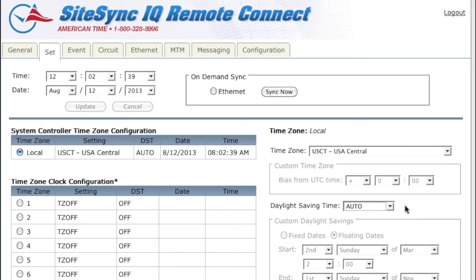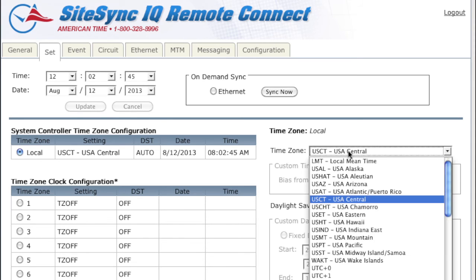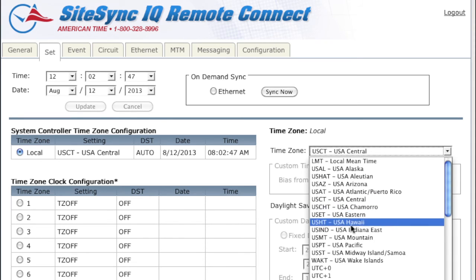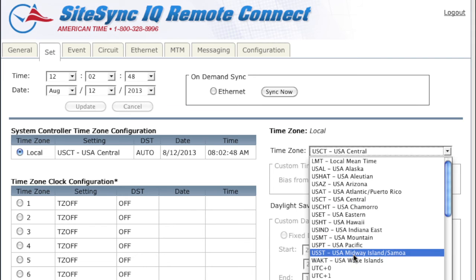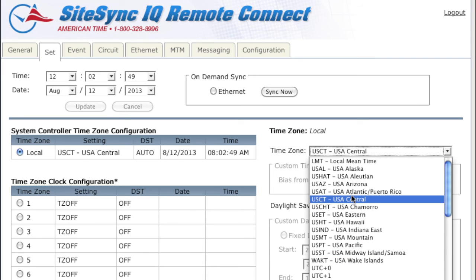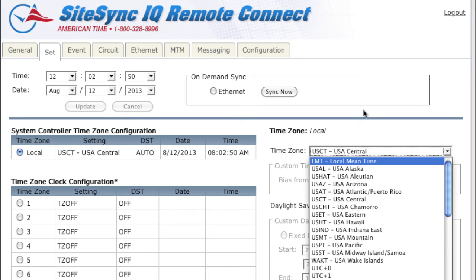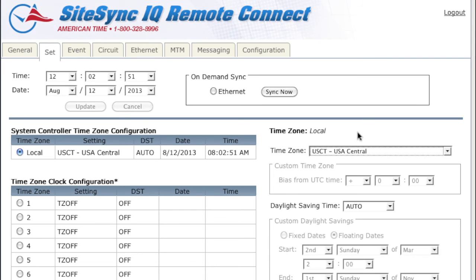The system controller time zone configuration was initially set on the keypad of your system controller. If you would like to change your local time zone, you can choose a different time zone on the drop-down and click Update.